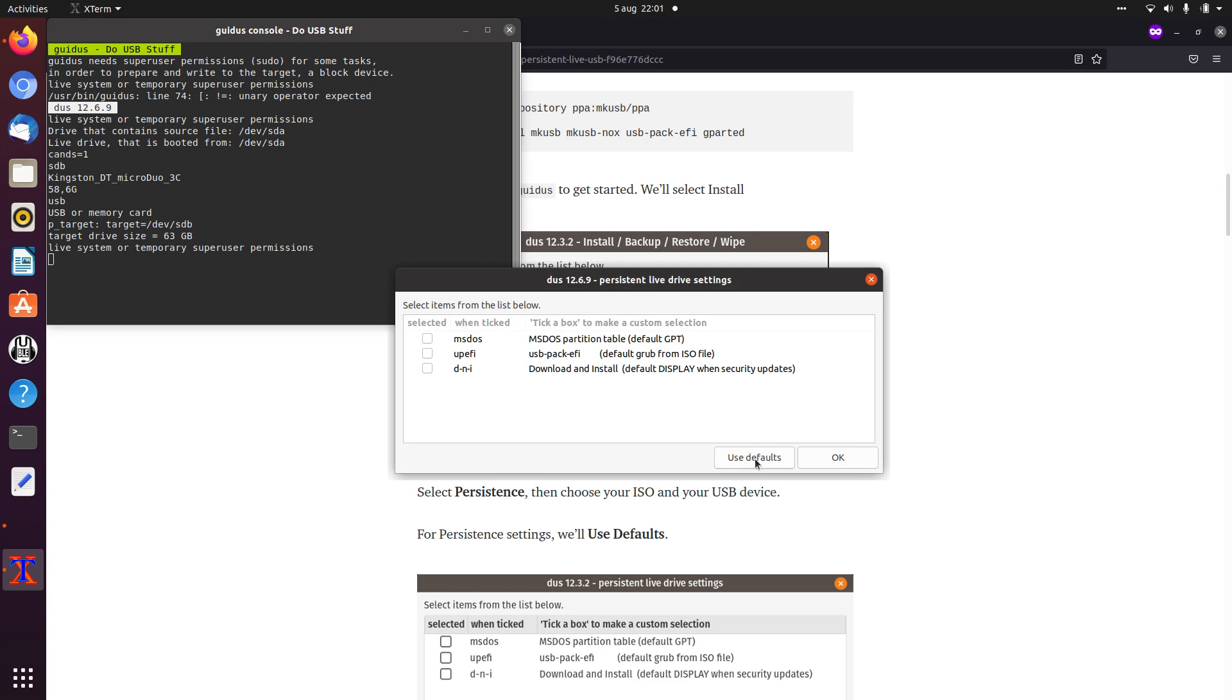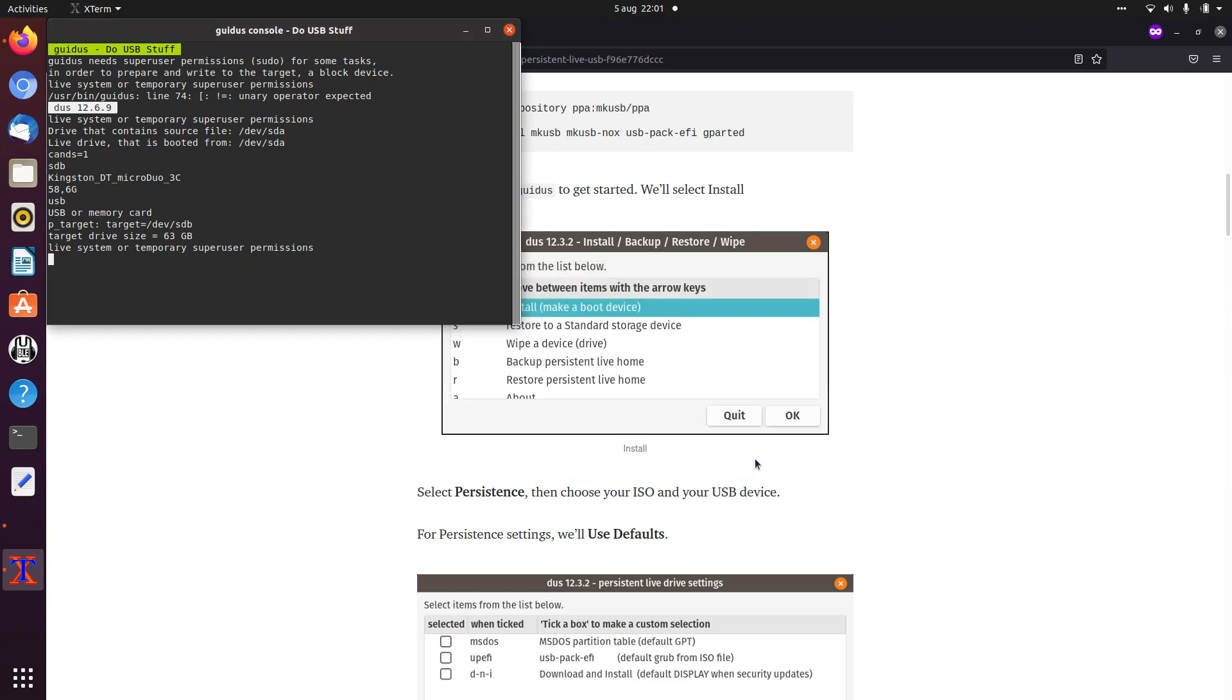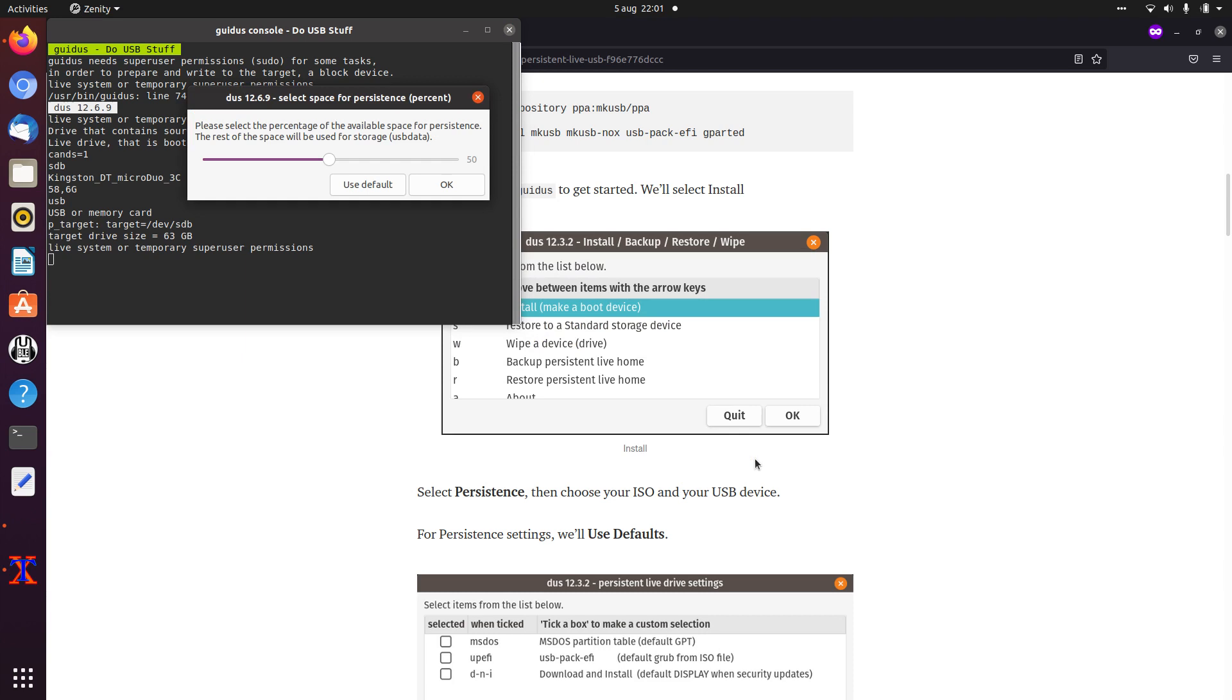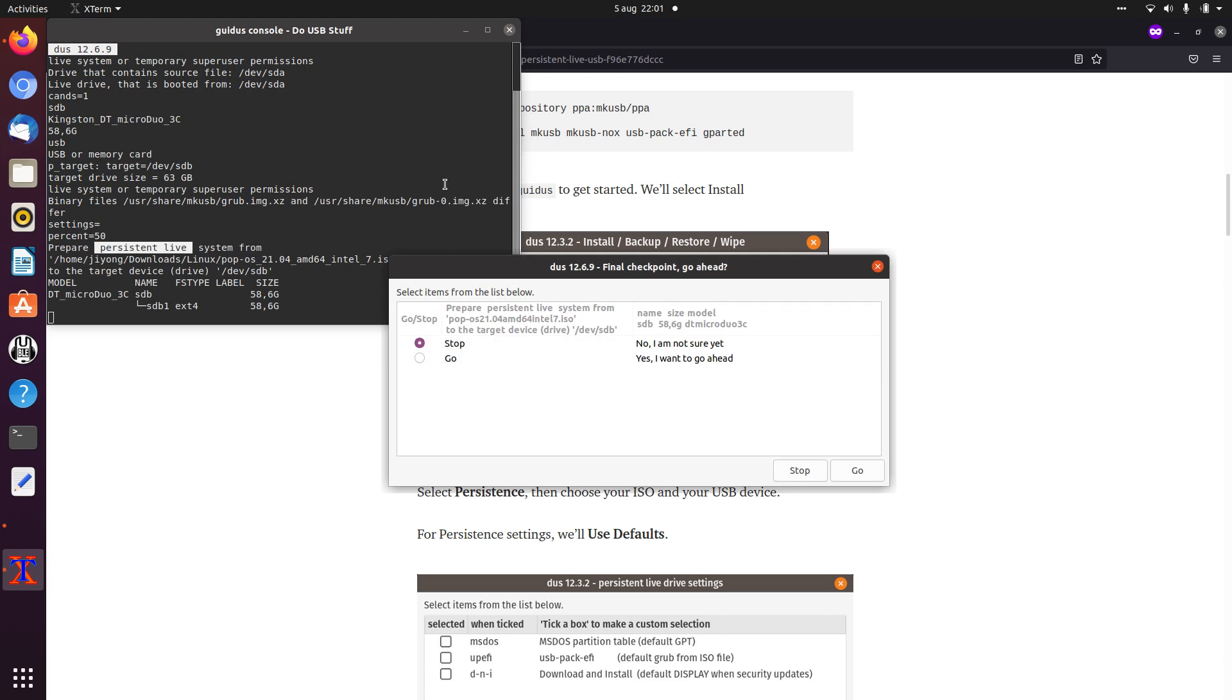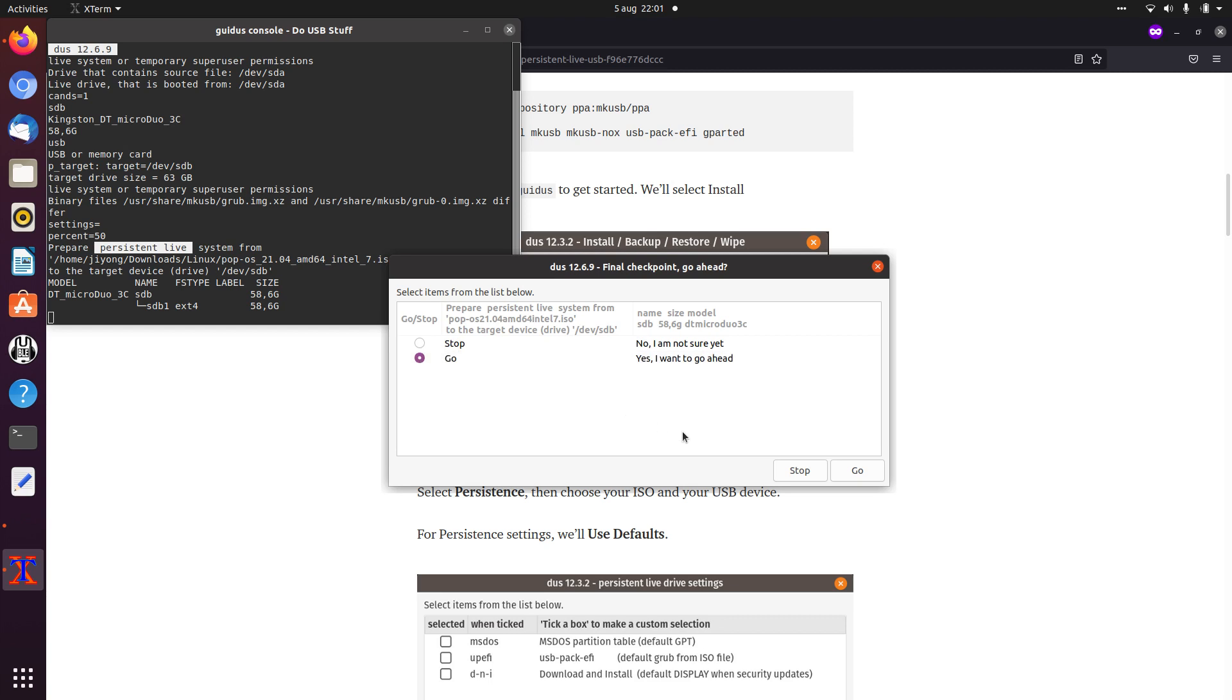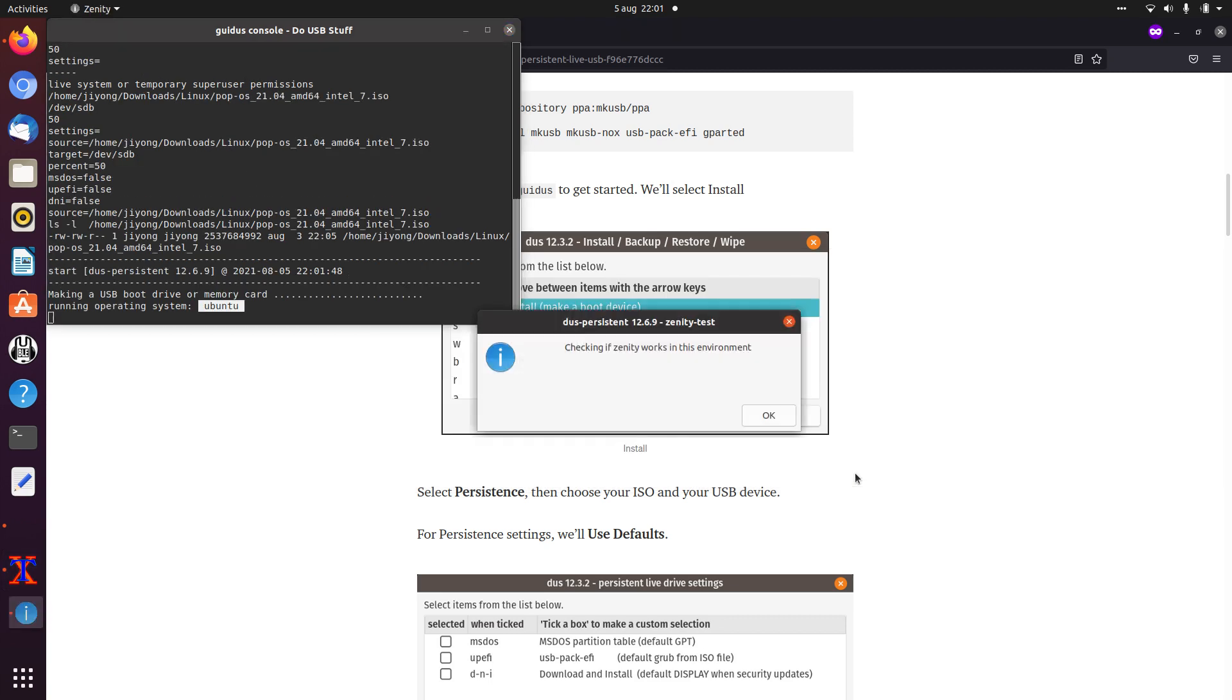Yes, I really want to overwrite this device. You can go with use defaults. You can change how much storage you want reserved for persistence and how much for other storage. I'll just go with 50-50. So yes, I want to go ahead.